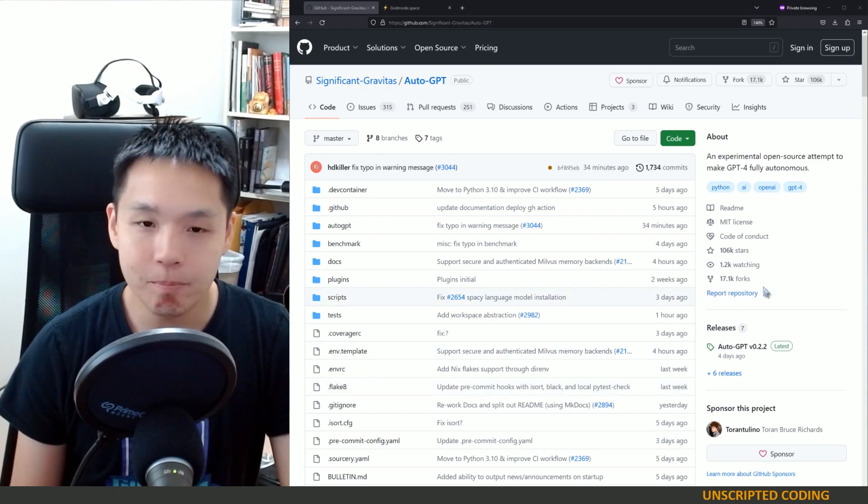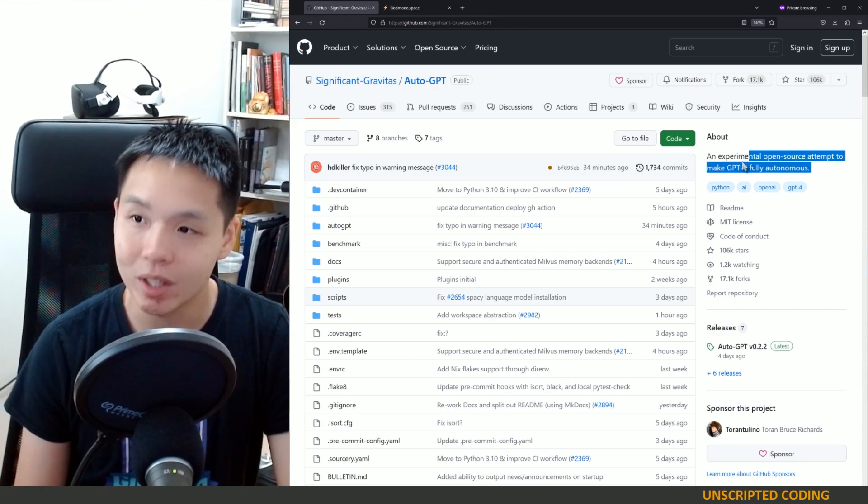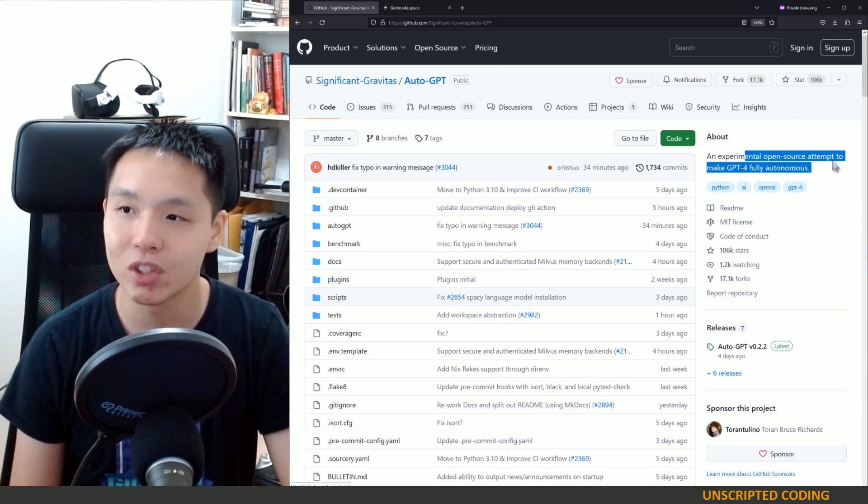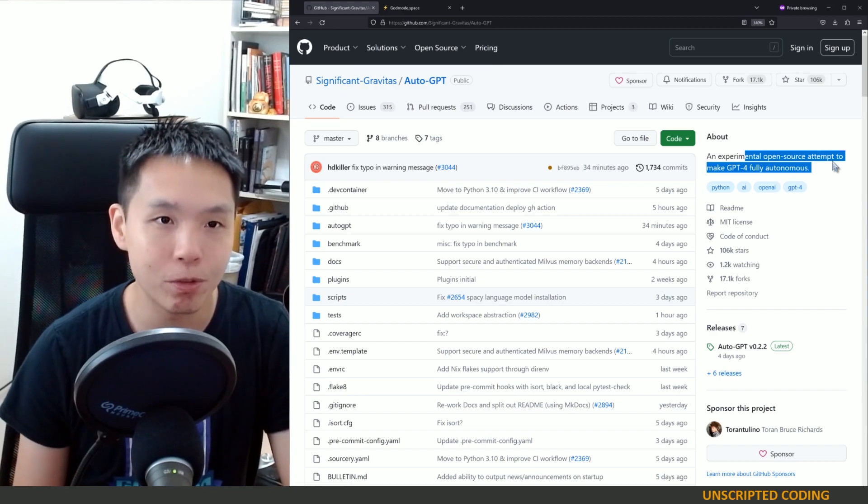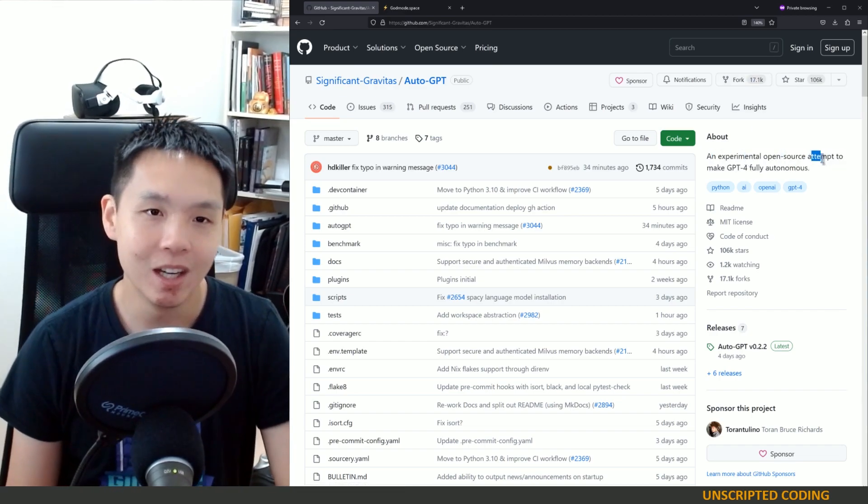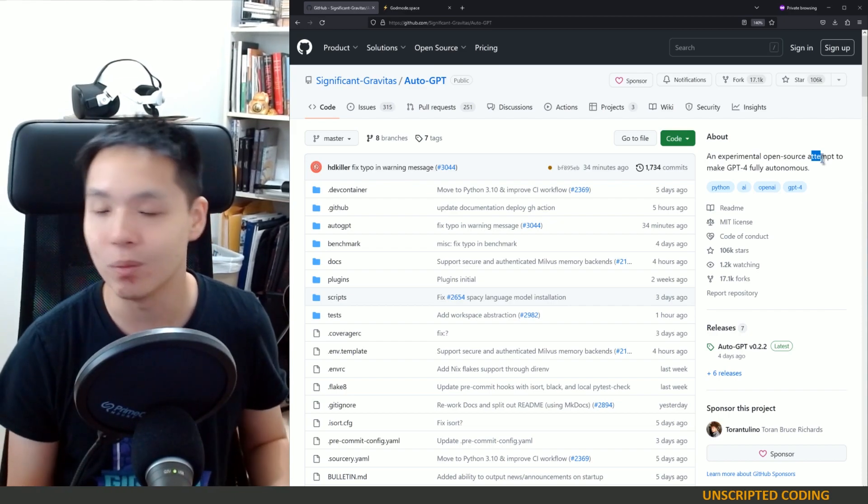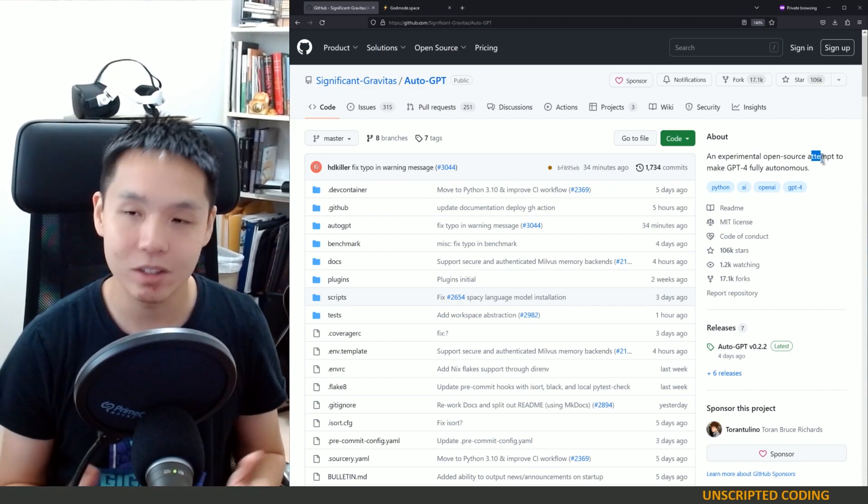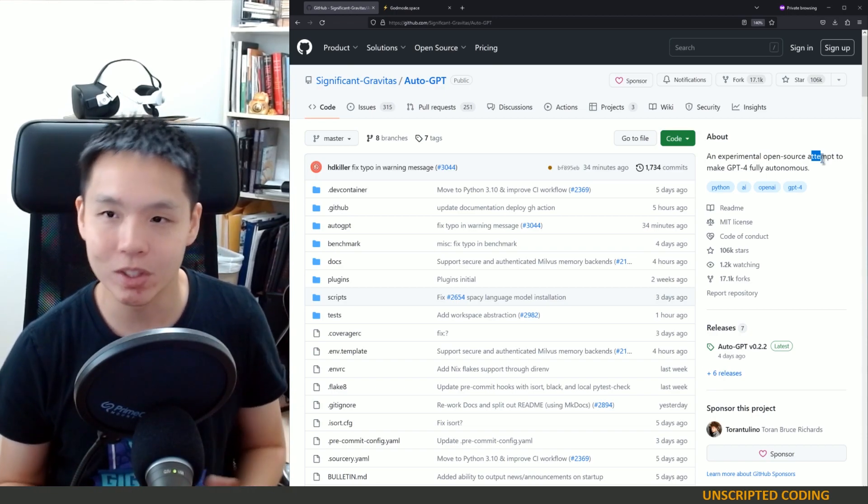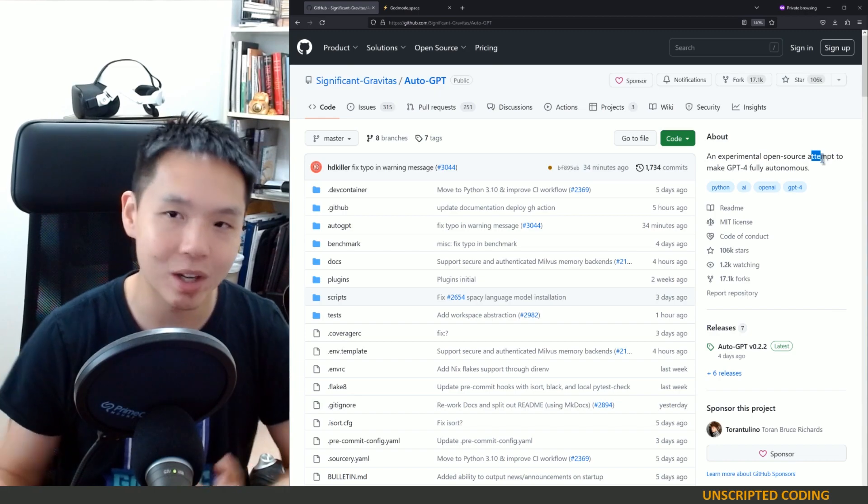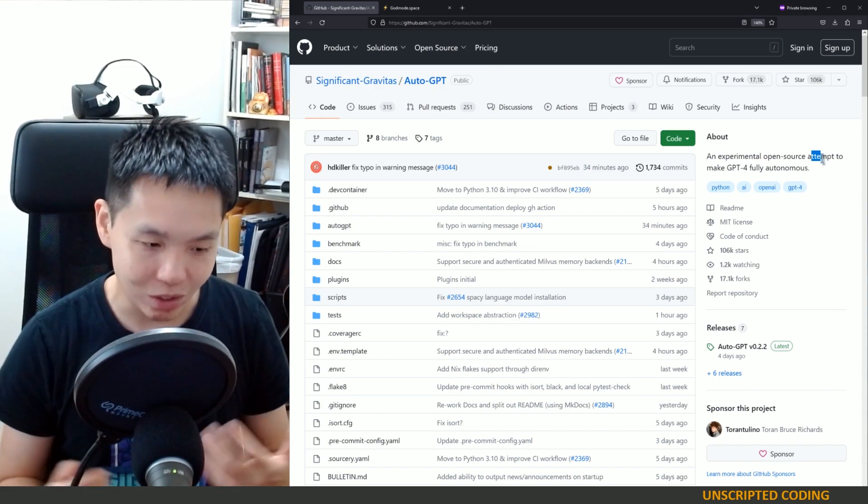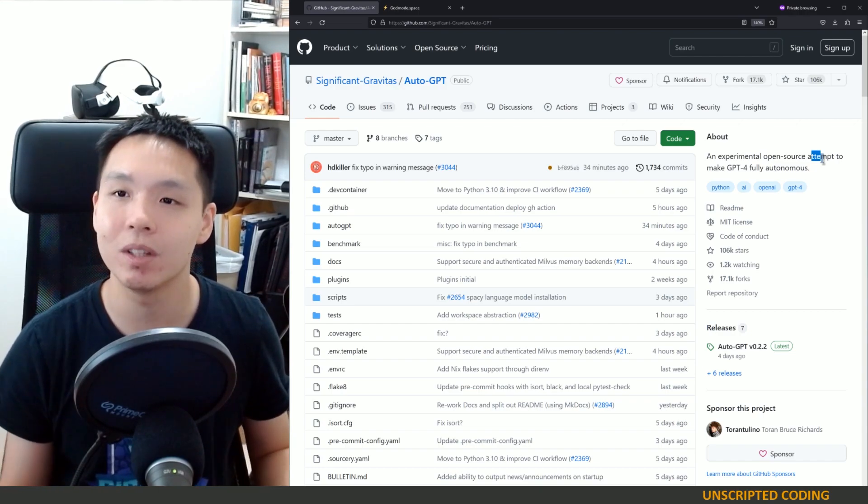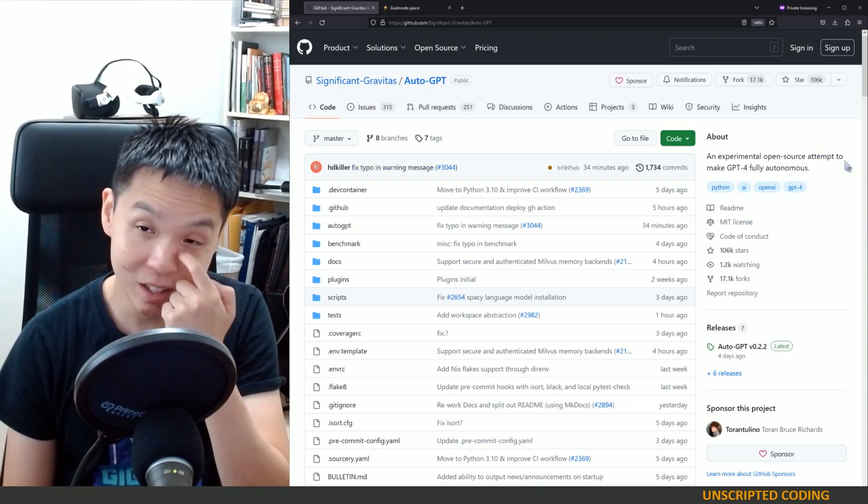I have to start with the tagline right here: an experimental open-source attempt to make GPT-4 fully autonomous - experimental attempt. This is to tone it down because when you look at social media, we're talking about these almost sentient AIs going out into the worldwide web, writing new code, doing things. While there's a lot of potential and excitement about what this can do, it's still very early.